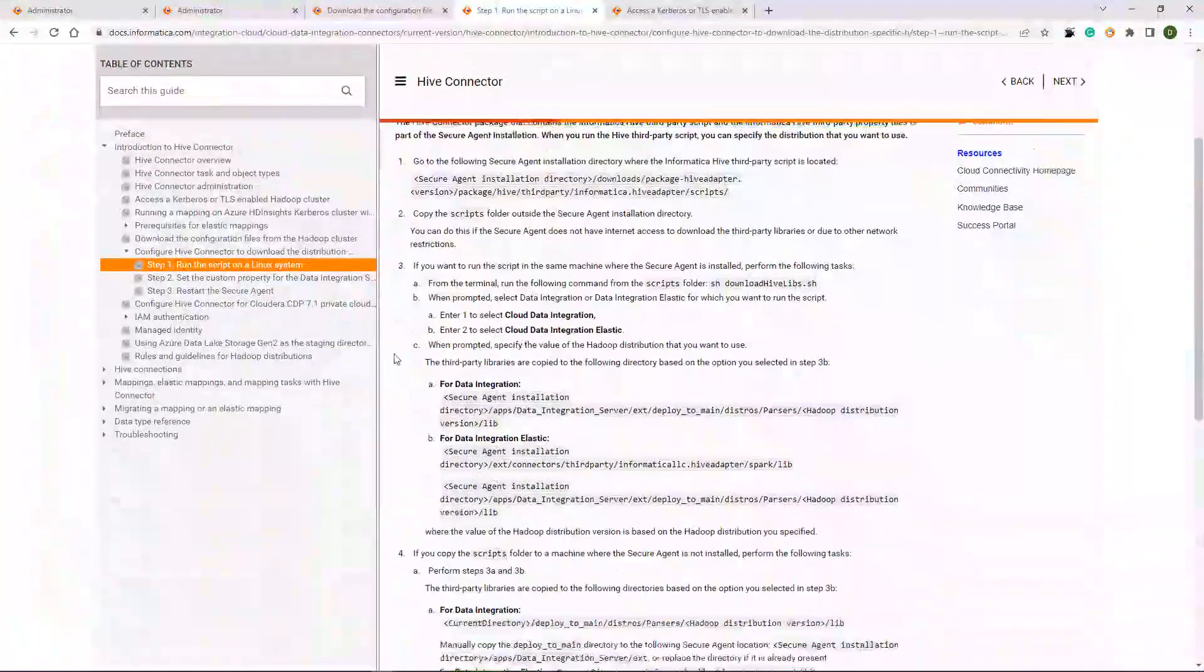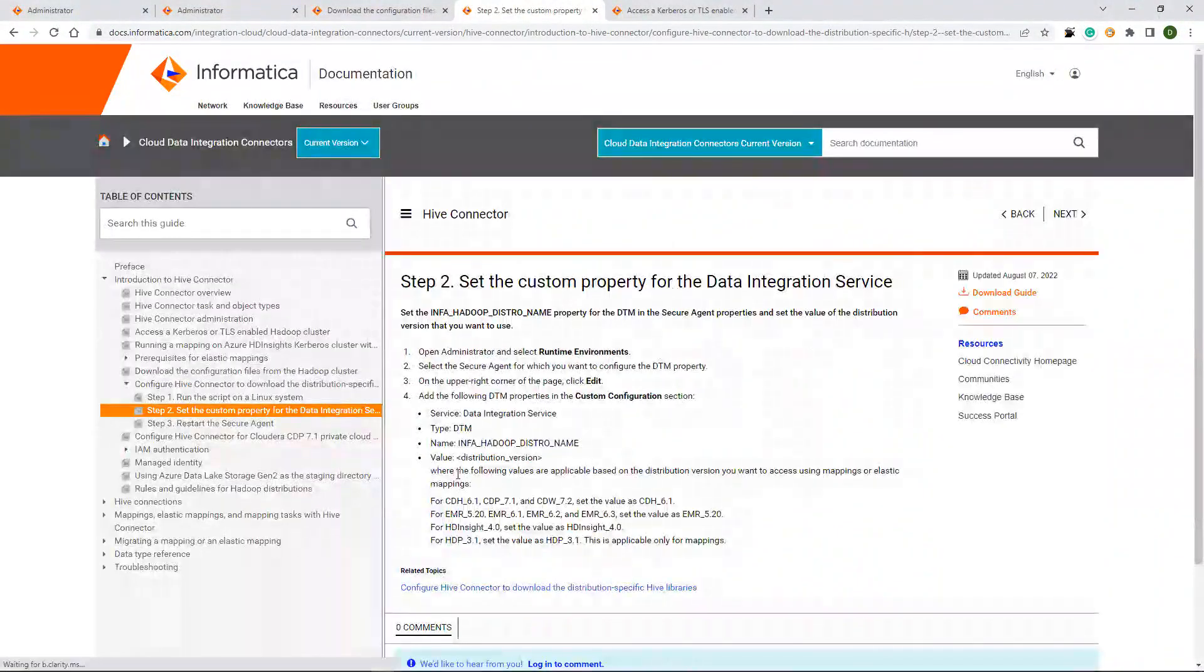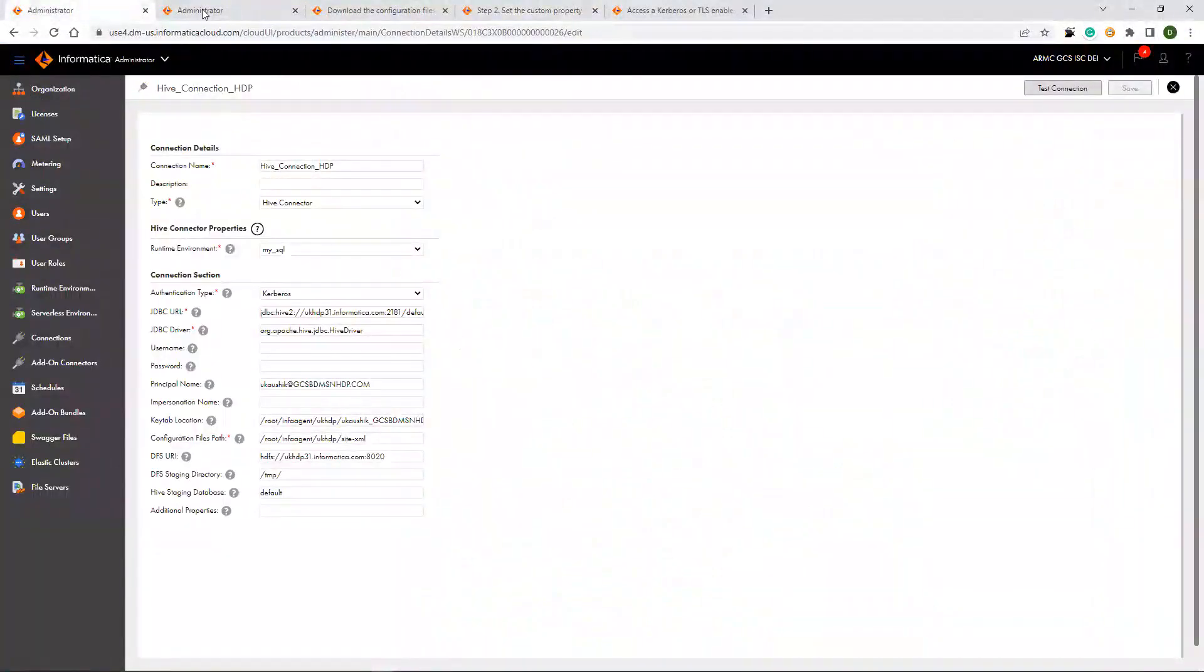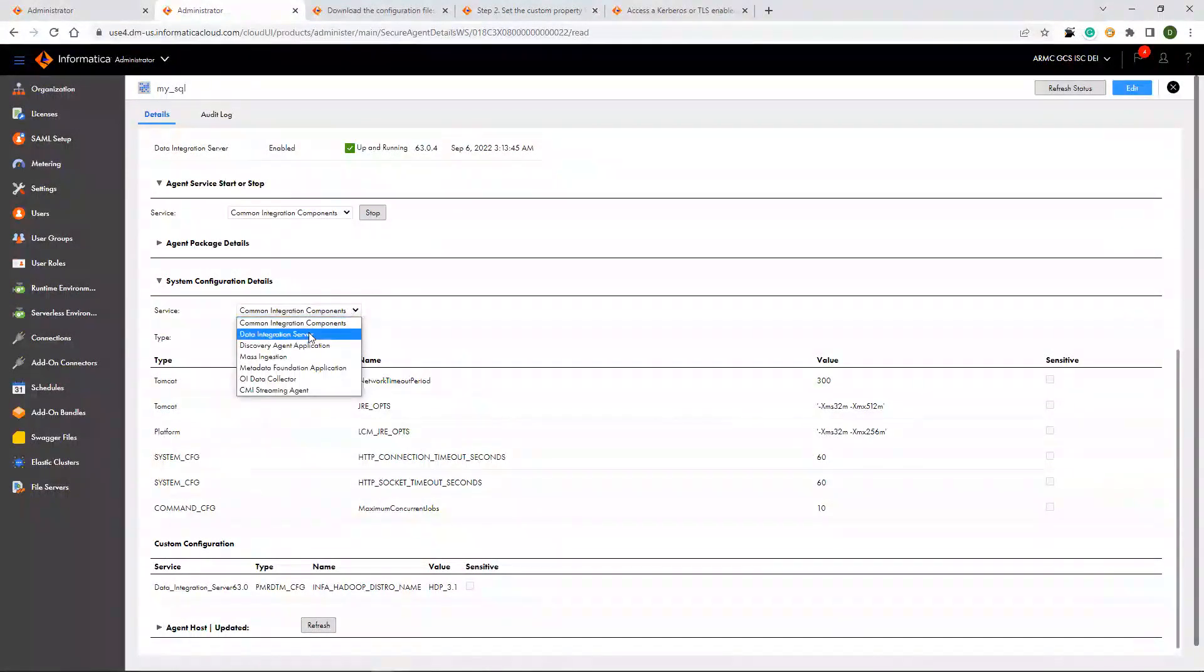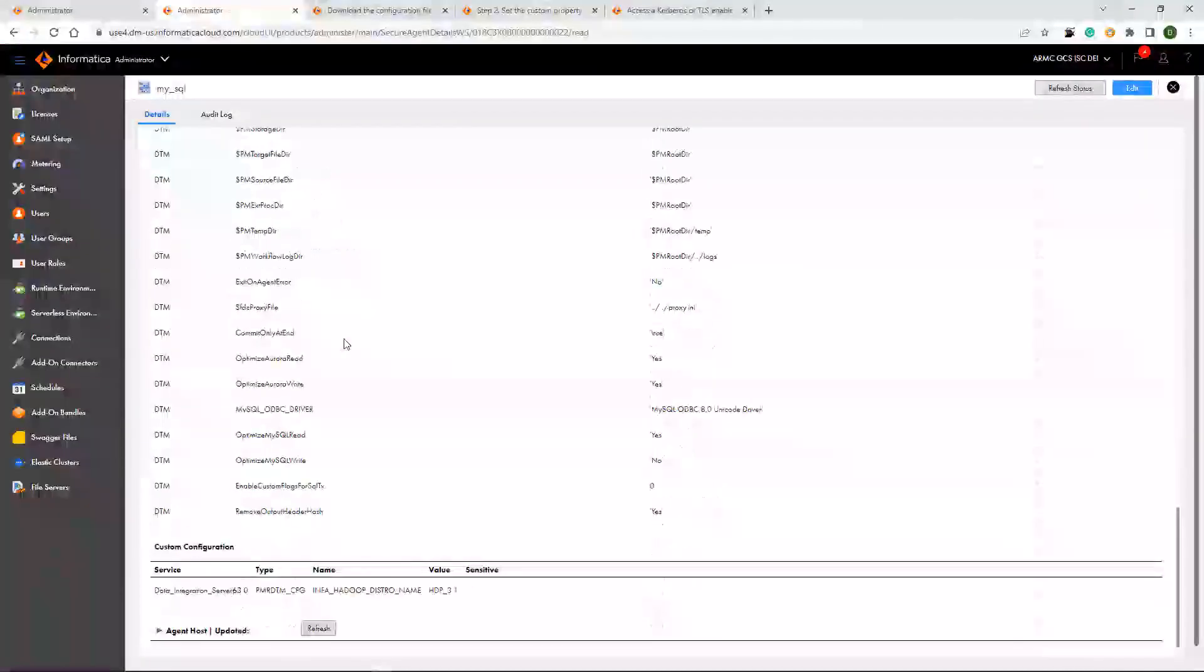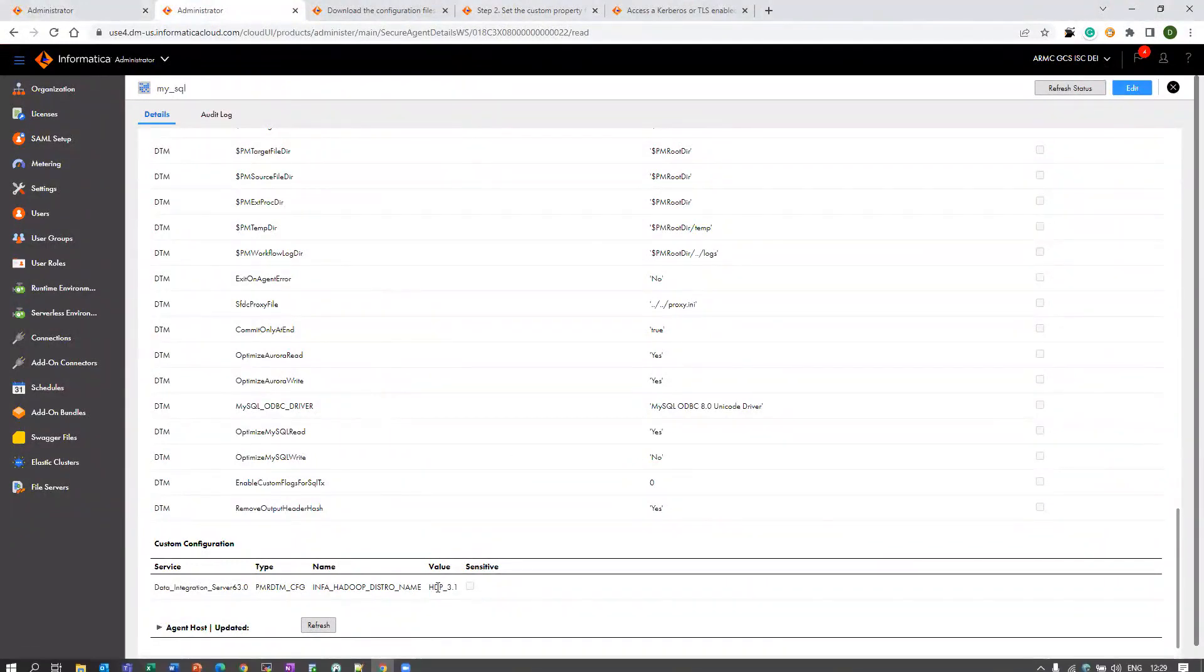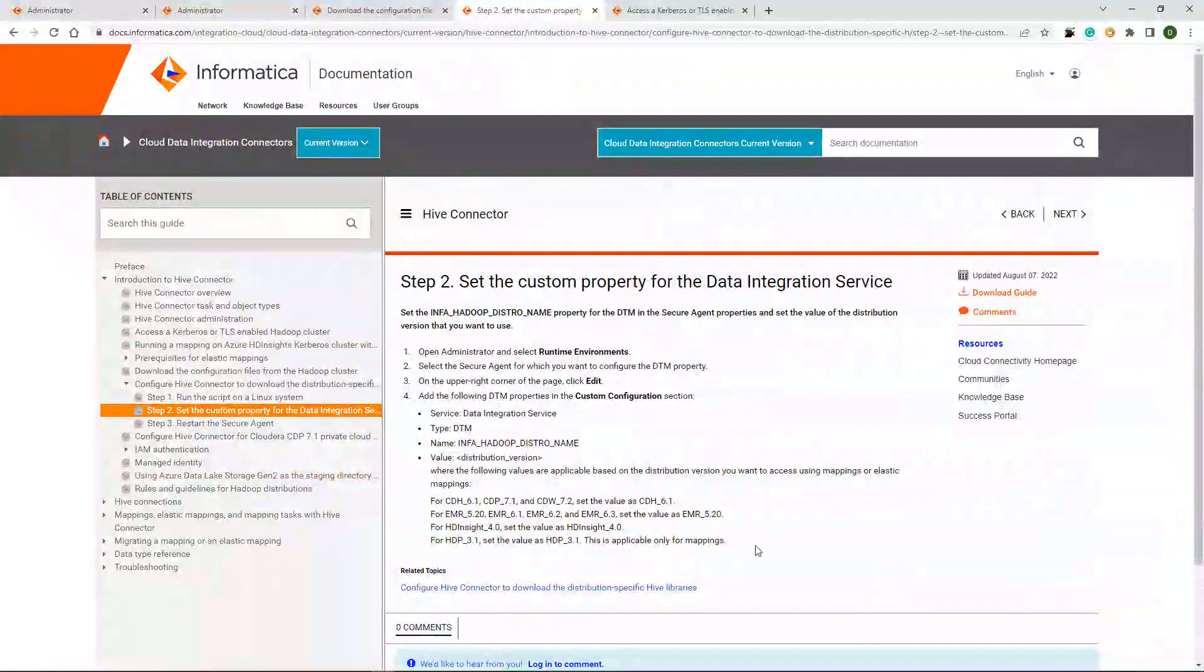And after running the script, you have one more step like you need to set the custom property at the data integration service. For this one, you need to go to your admin console and select the data integration service and type as DTM and set this custom property. InfoHadoopDistro HDP31. Since I am using HDP31, I have set for it. You can go through the steps for more details.